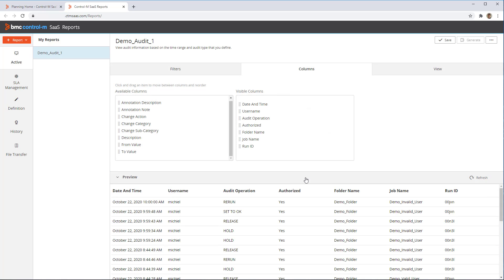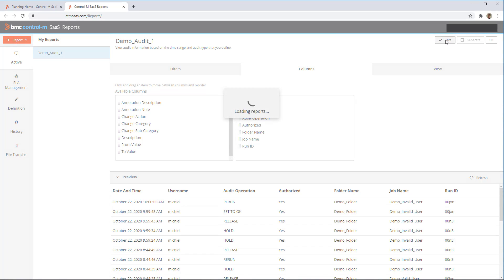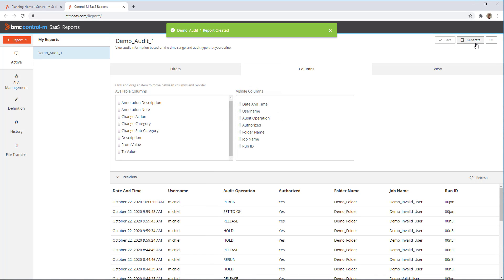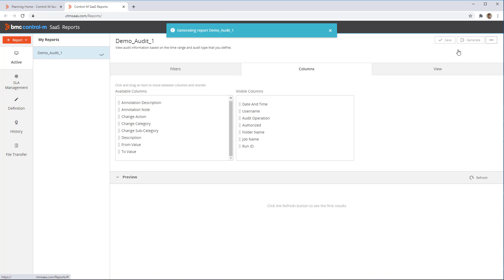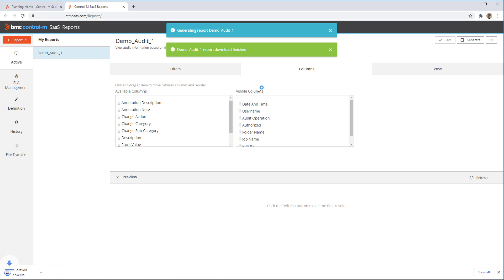We are happy with the way the report looks, so we continue to save the report, and then we can click Generate to run the actual report. Several output formats are available such as PDF and CSV. We select PDF. Shortly after, a download of the report will start so we can save the report to our local computer.